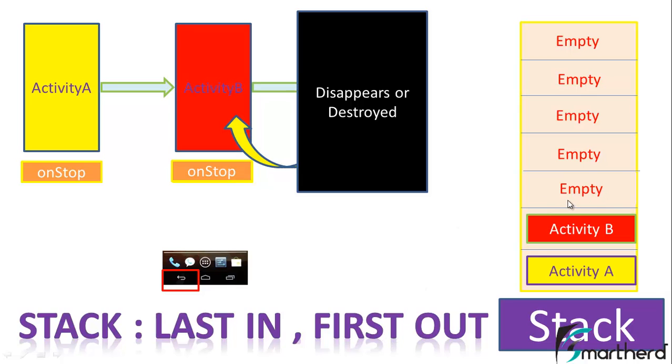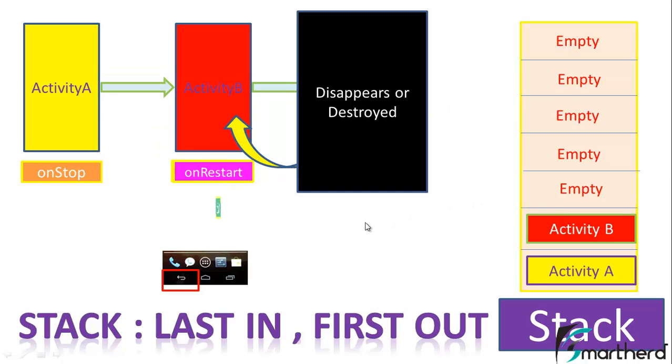The space in the stack is now empty. At the top, what is present? Activity B is present, so we can say activity B comes to the onResume state and activity B is visible.